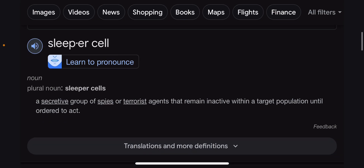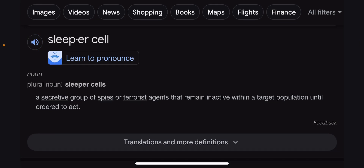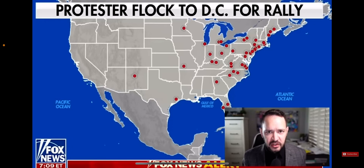Looking up 'sleeper cell' — it says: a secretive group of spies or terrorist agents that remain inactive within a target population until ordered to act. That's pretty much what we've been hearing. They've got sleeper cells throughout the United States, and if I'm pronouncing it correctly, they're set to act throughout the population all simultaneously when the word is given.